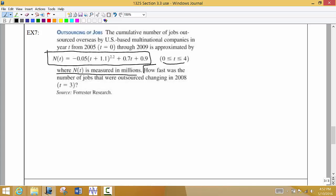The phrase 'how fast' tells us we're looking for a rate of change, so the first thing we're going to do is find the formula for the derivative. We'll do this one term at a time. The first term has a group of terms raised to a higher power, so to find its derivative we're going to need to use the chain rule.